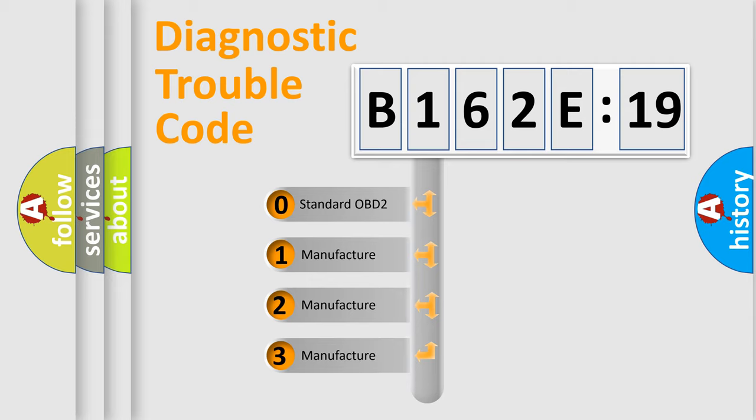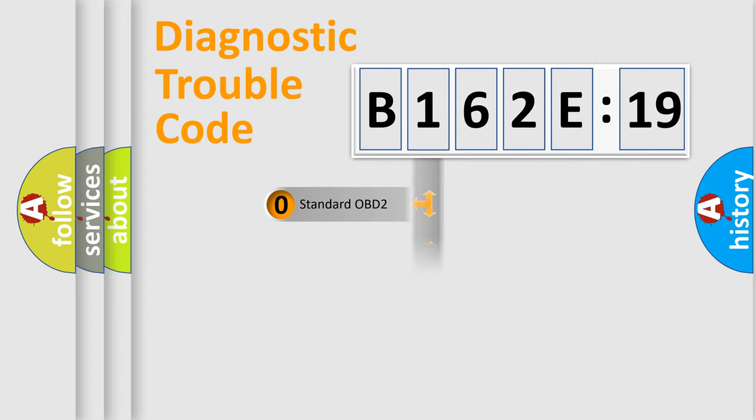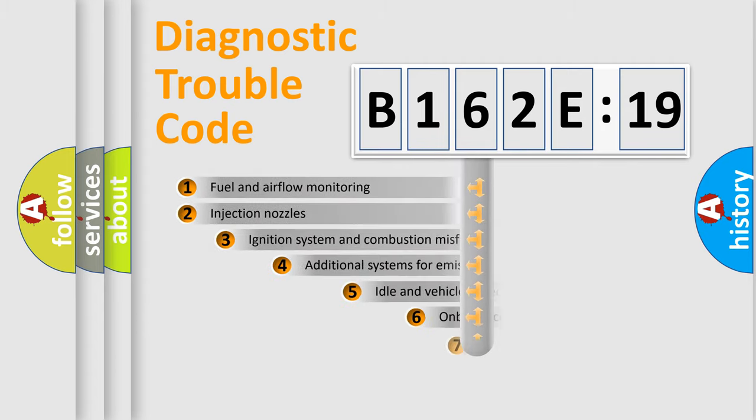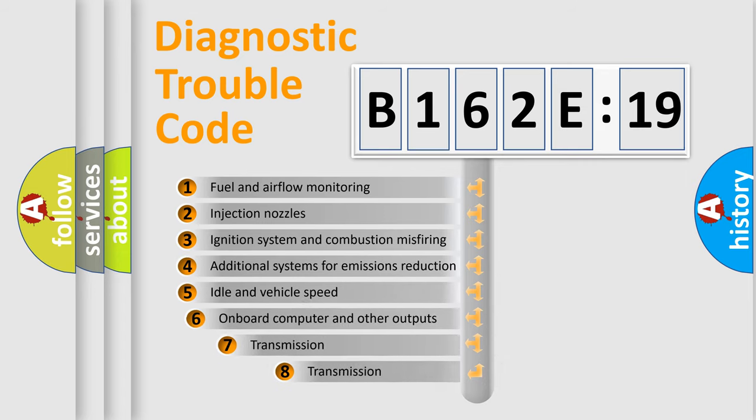If the second character is expressed as zero, it is a standardized error. In the case of numbers 1, 2, or 3, it is a more precise expression of the car-specific error. The third character specifies a subset of errors.